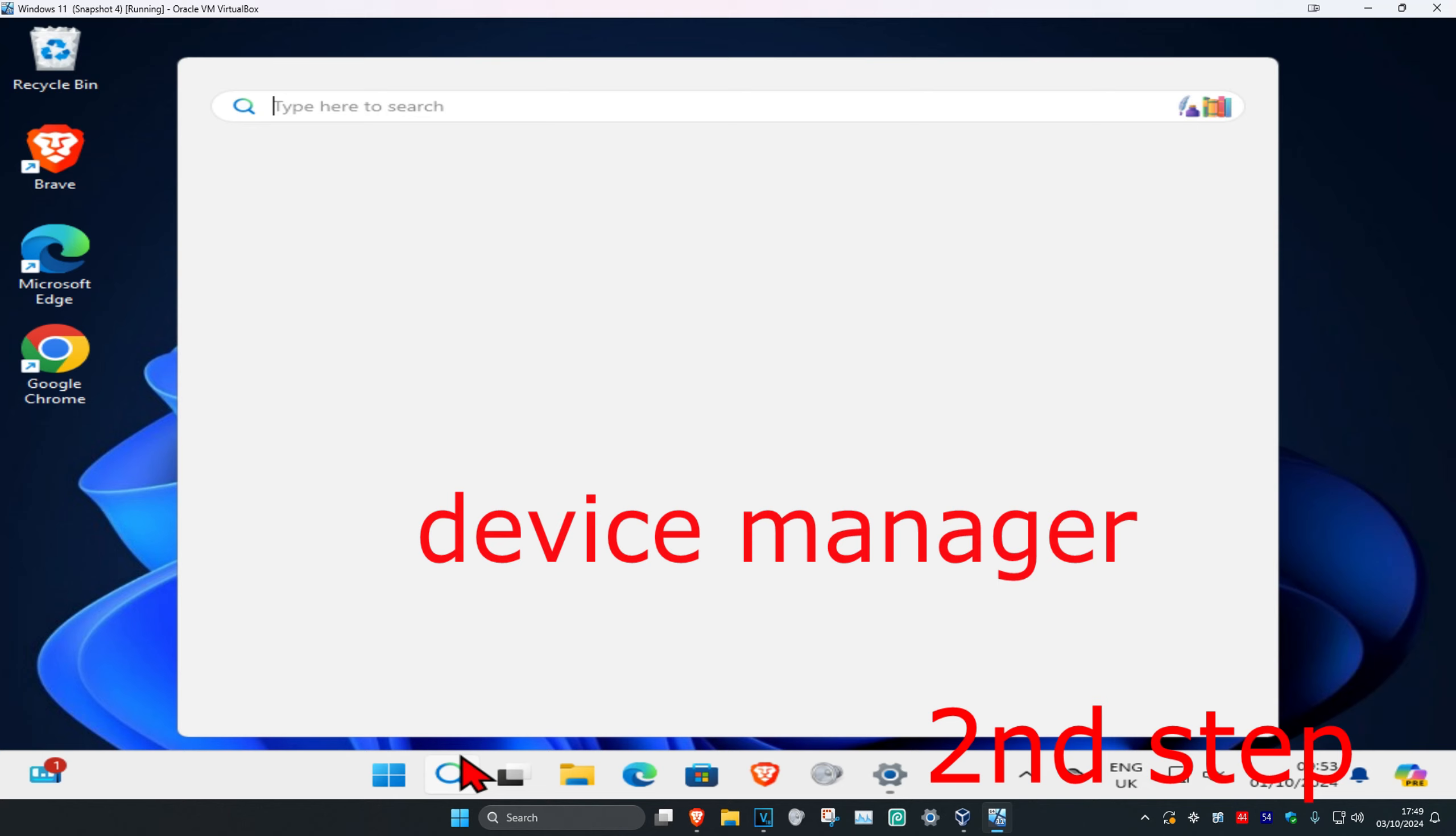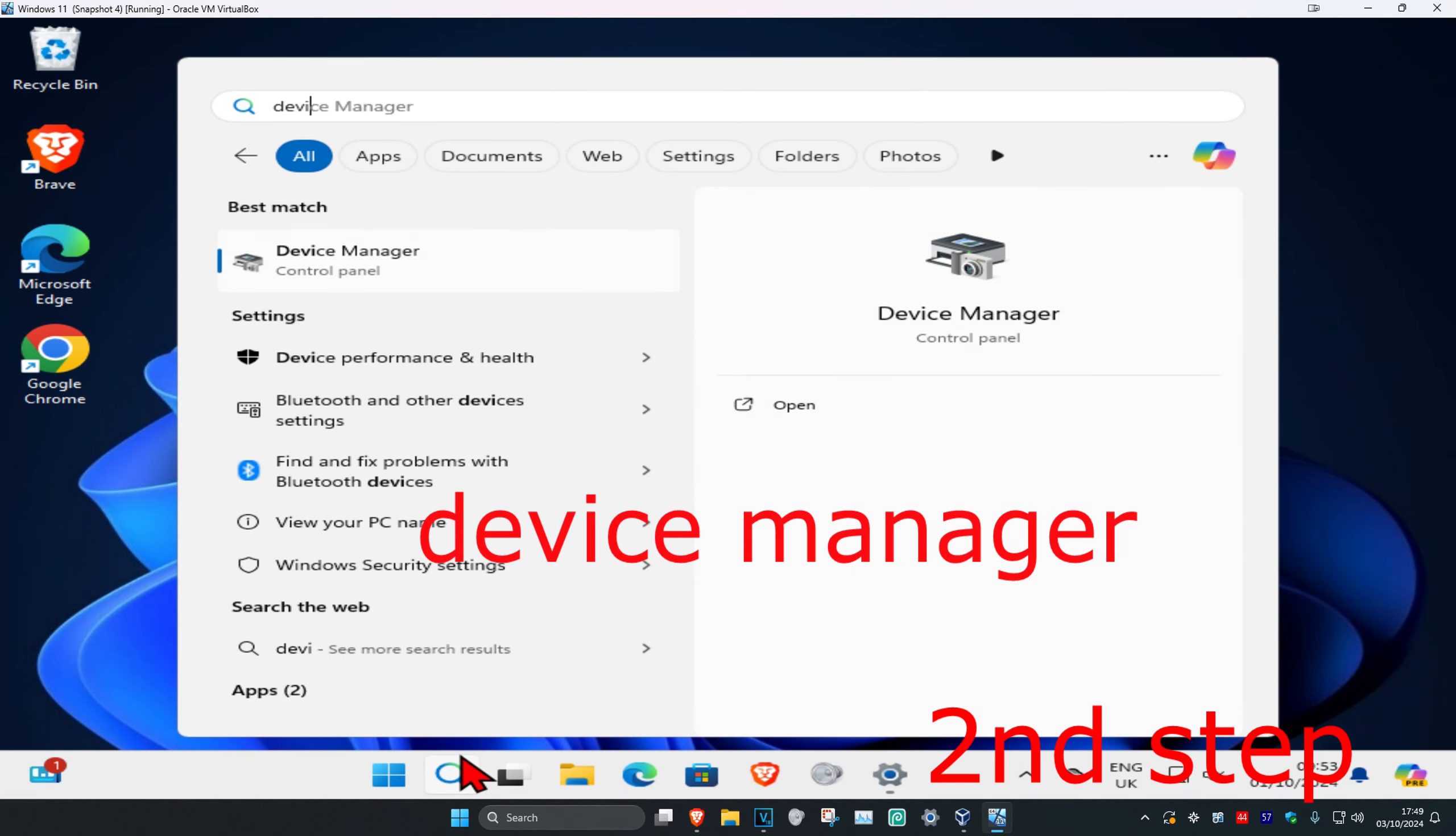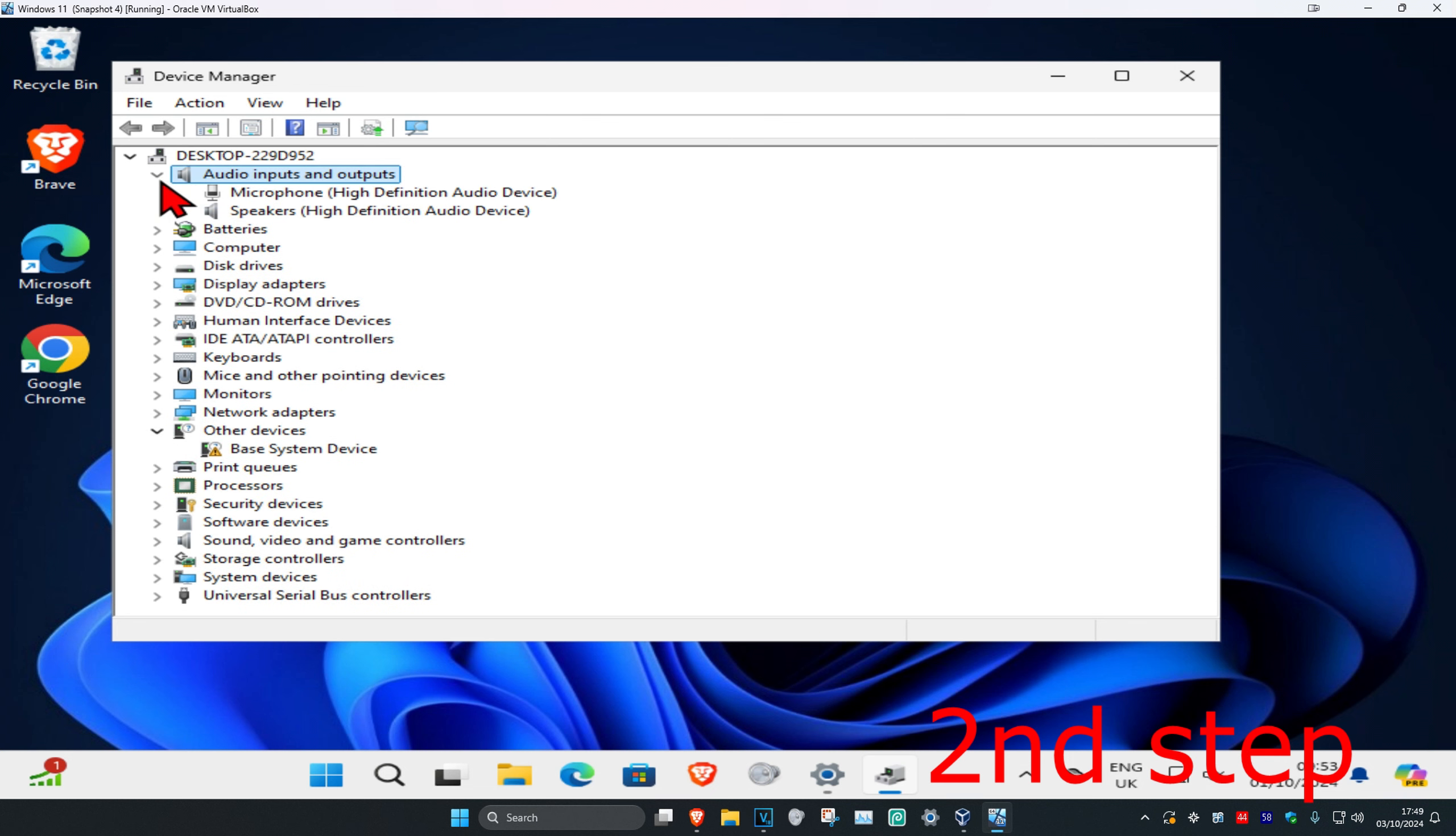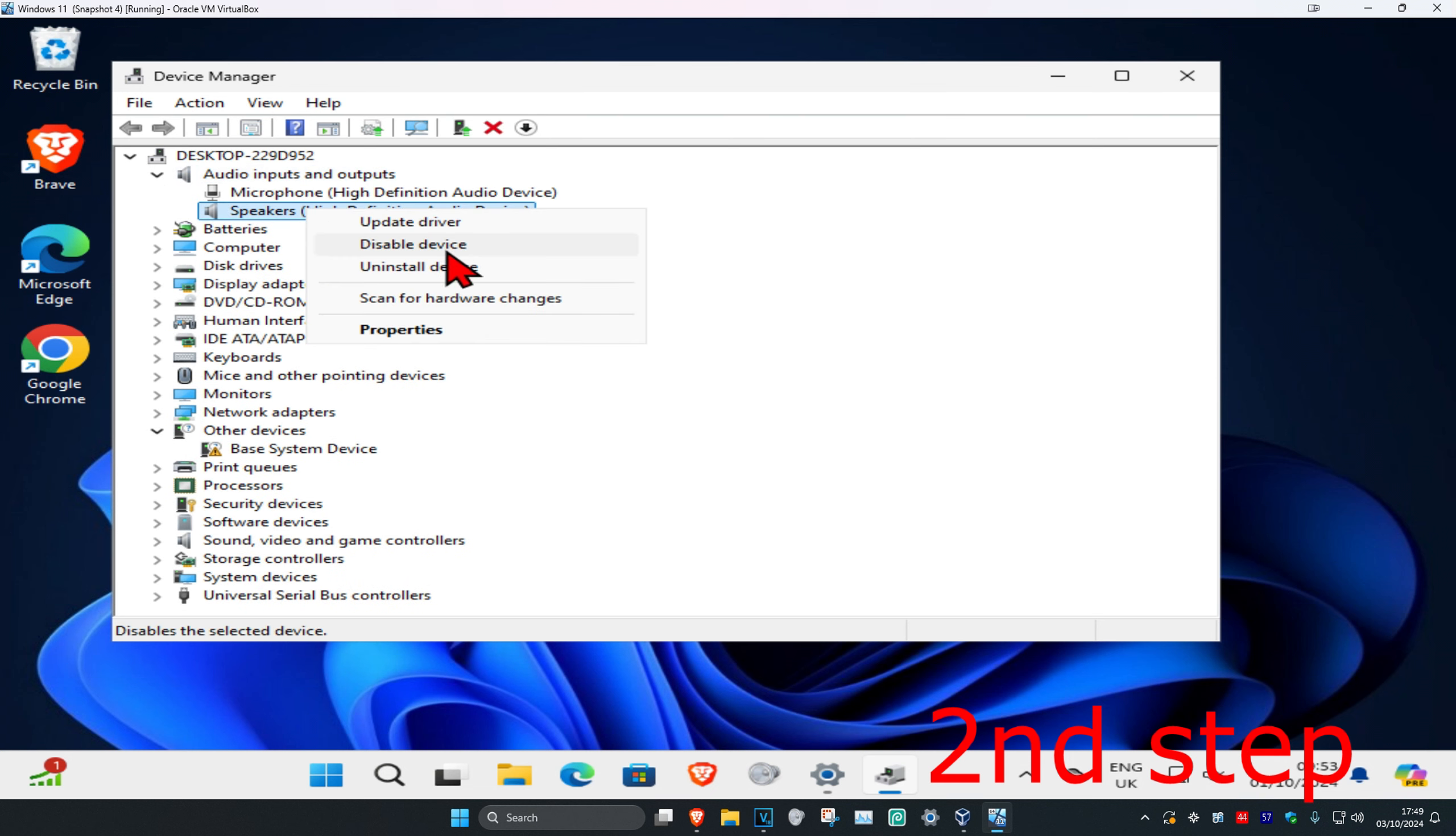Now for the next step, you're going to head over to search again and type in Device Manager, click on it. Once you're on this, you want to expand all your inputs and outputs, then find your speakers, right click on it, and click on scan for hardware changes.